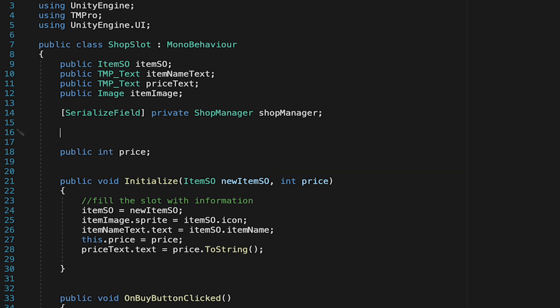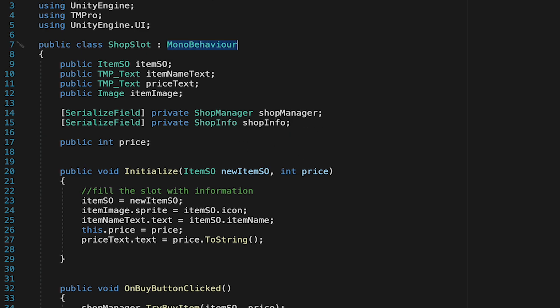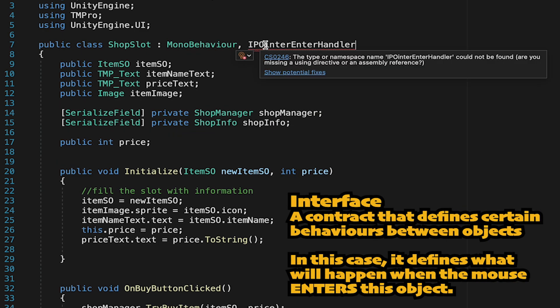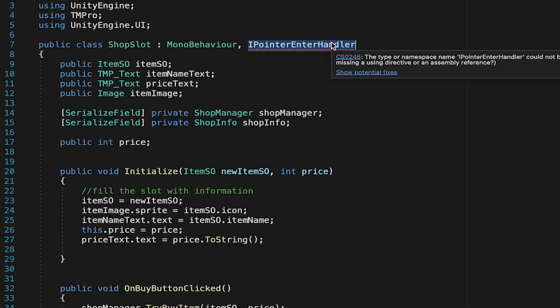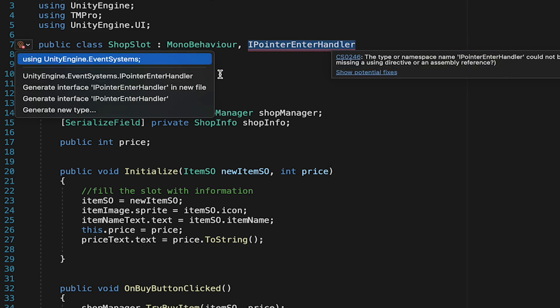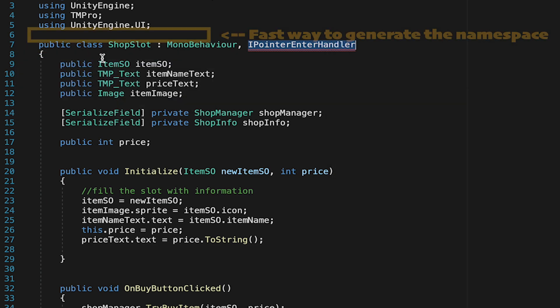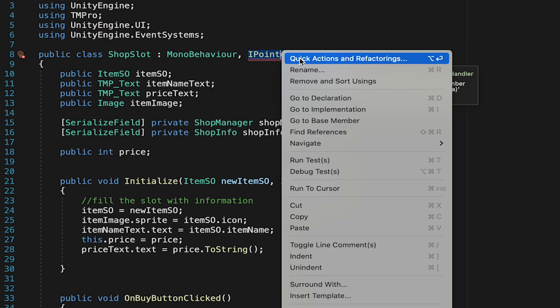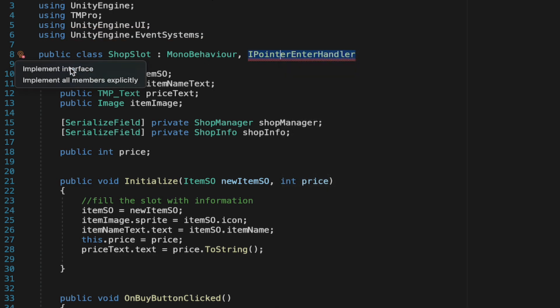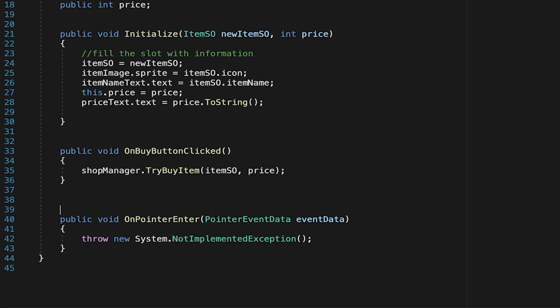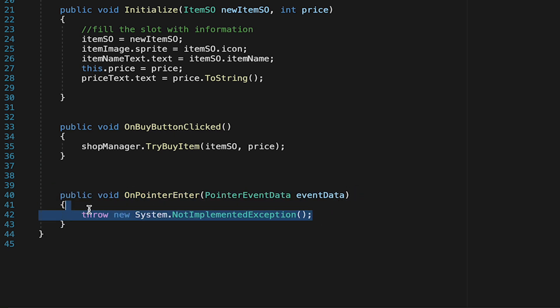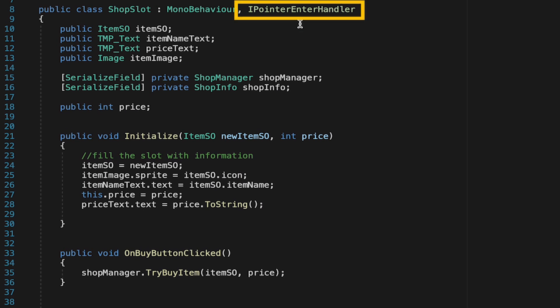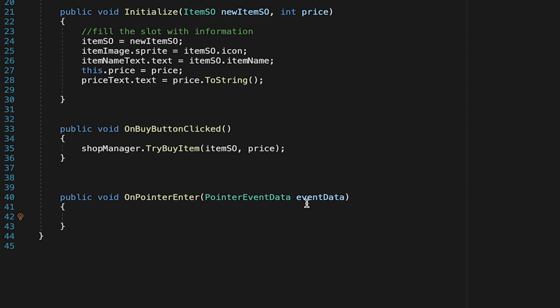Now with all that setup complete we're ready to head over into the shop slot which is where we're actually going to call these methods. So first of all at the top we need to make a reference to our shop info. We can just call this one shop info. Next we're going to use a built-in interface that Unity has called iPointer Enter Handler. Here I'm going to use a little cheat. I'm just going to double click on this right click and then use quick actions and here I'm just going to add our using line using unity engine.event system. You could also just type it in and then go and go here one more time and implement the interface which is just going to create this line down here which you could also just type yourself as we don't even need the stuff underneath here as this is just garbage anyways.